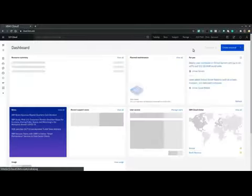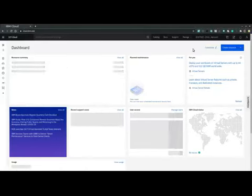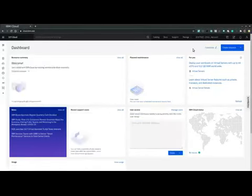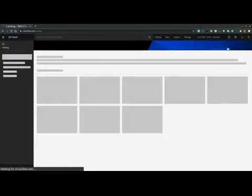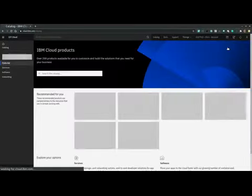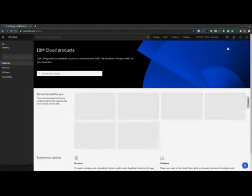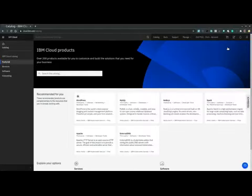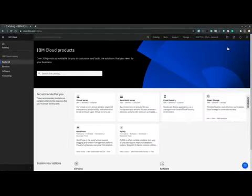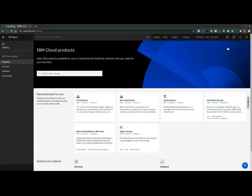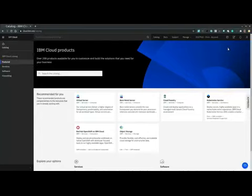From the console, the easiest method to create a virtual machine is through the Create Resource button at the top right corner. Then we are presented with a catalog page where we have several options to search for or navigate to the desired resource type which is the virtual server in our case.